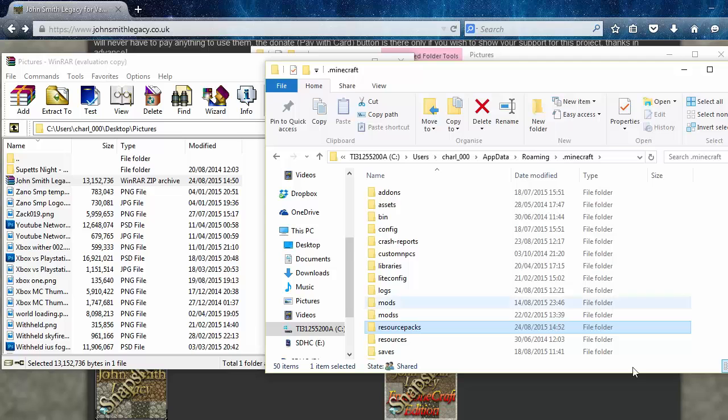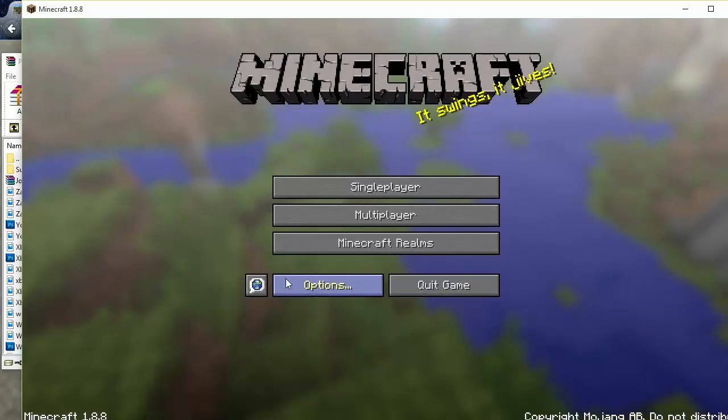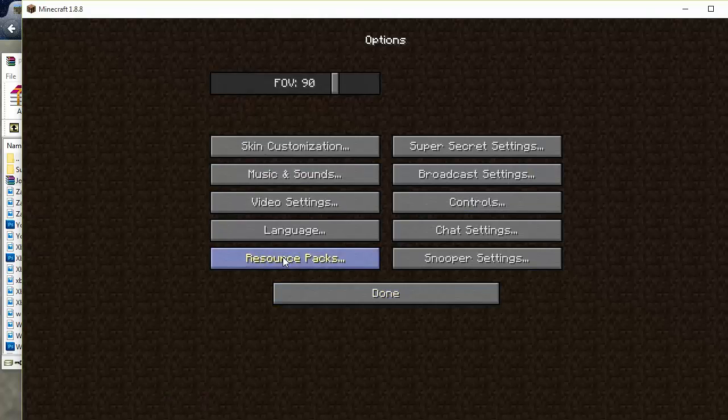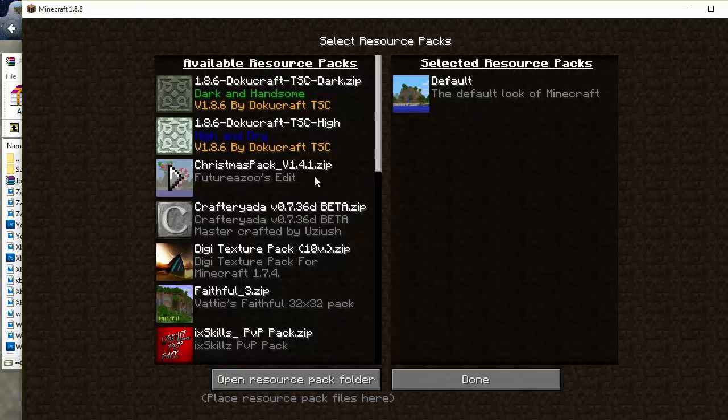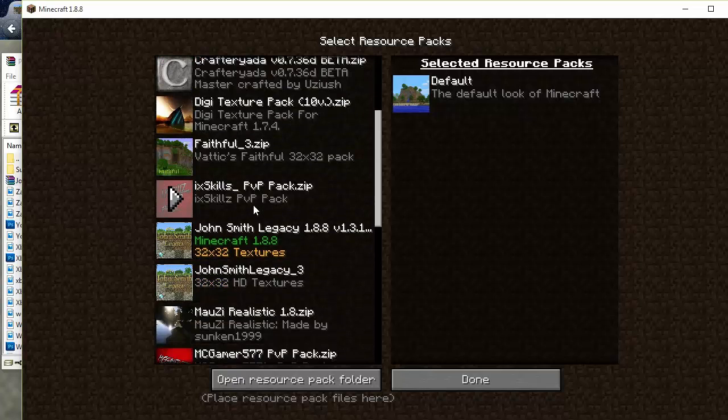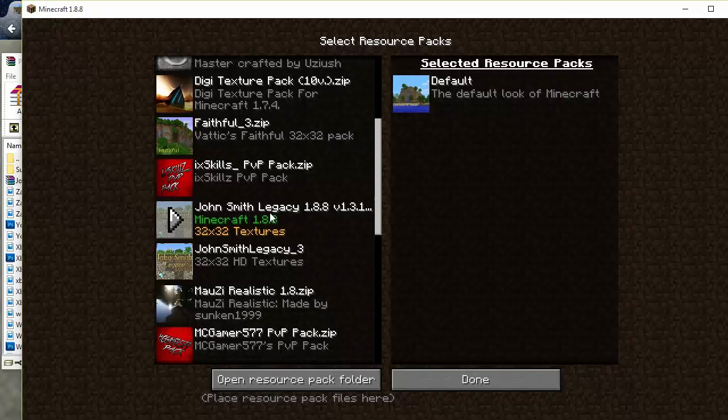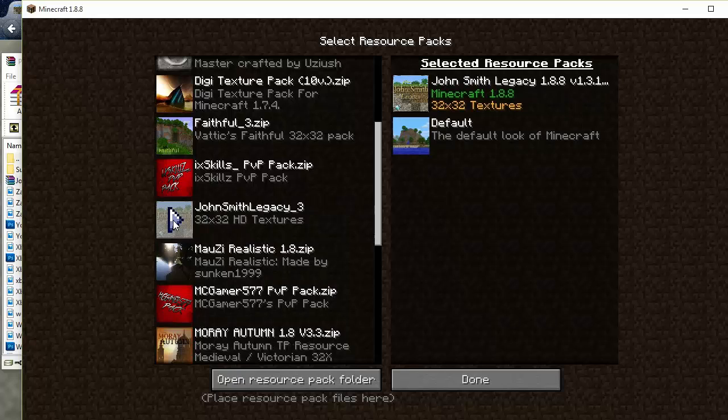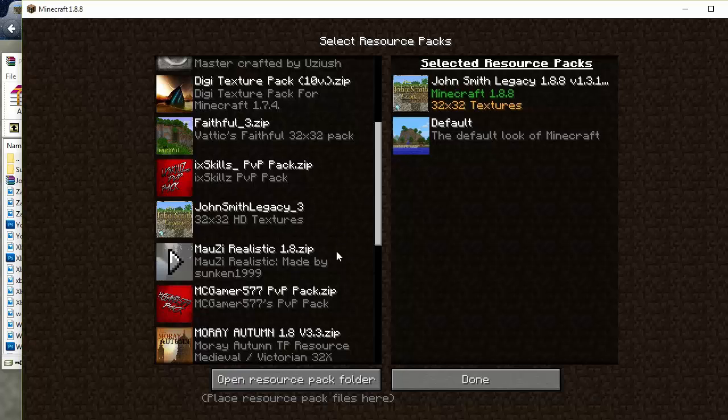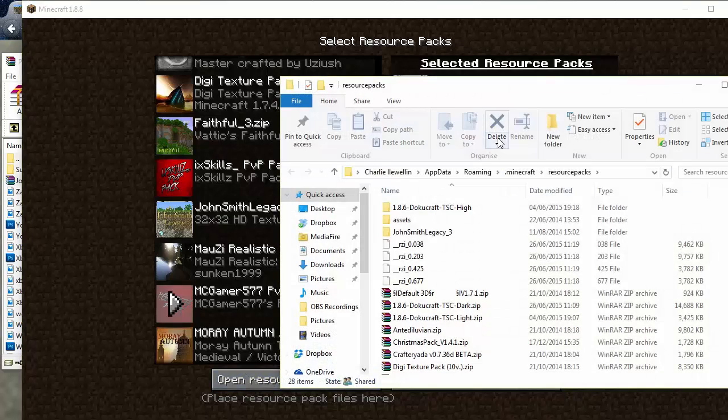Then we're going to go and open up Minecraft. We're here at the screen, you want to click options, resource packs, and then you want to scroll down until you find it. So if you scroll down, this is the one we just installed, it was the 1.8.8 version. You're just going to have to click that and that will put it onto the resource packs. Then what you want to click is done.